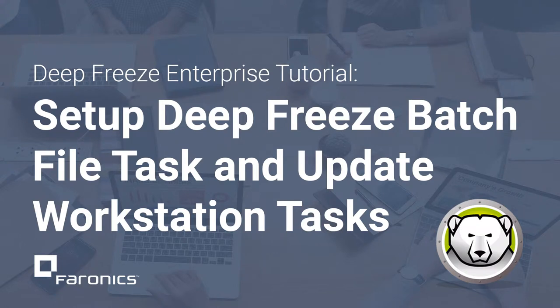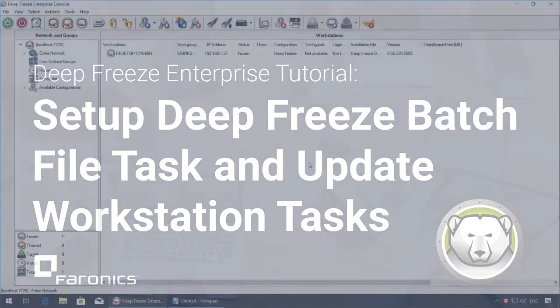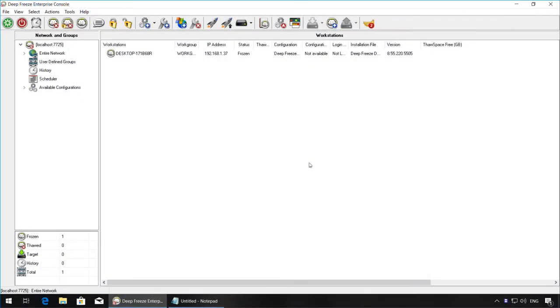Hi, I'm Brian with Feronix Technical Support, and in this video I'll demonstrate how to set up a DeepFreeze batch file task and how to update other workstation tasks on your systems.